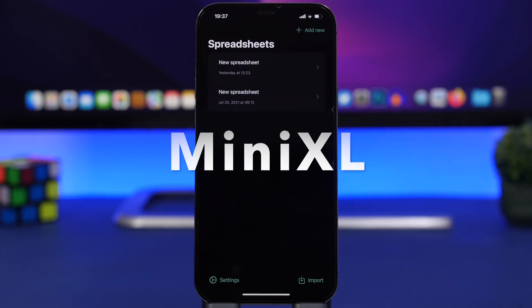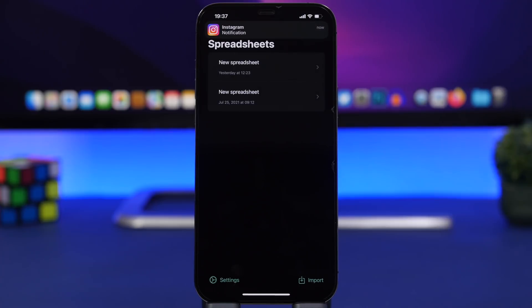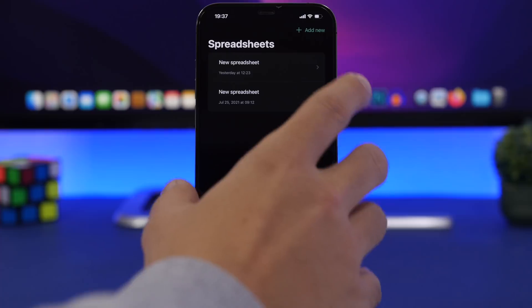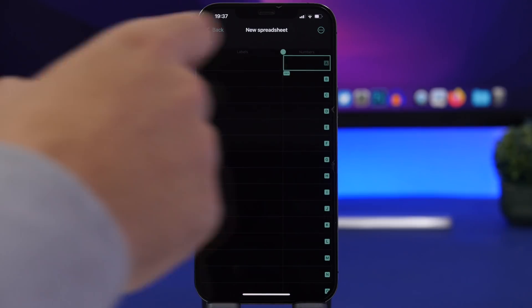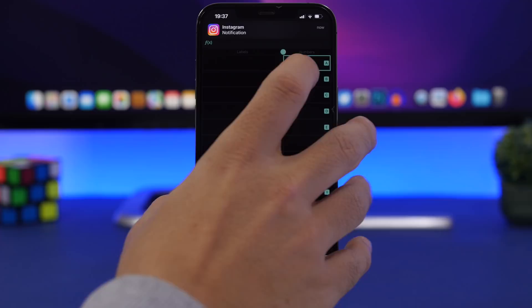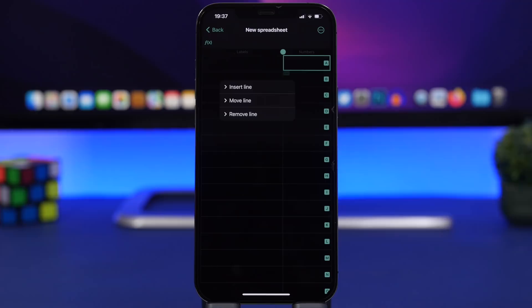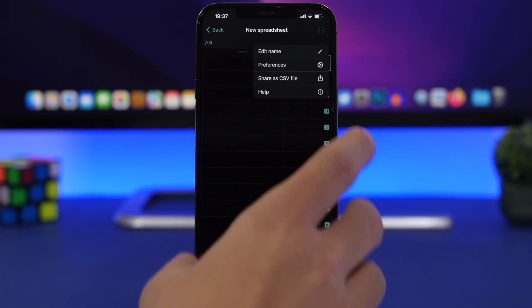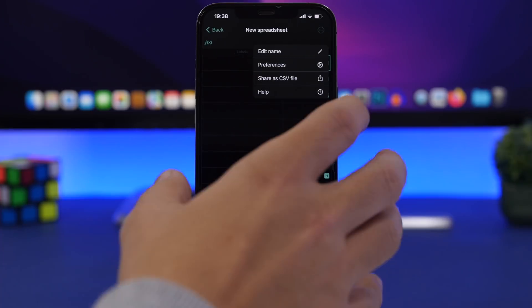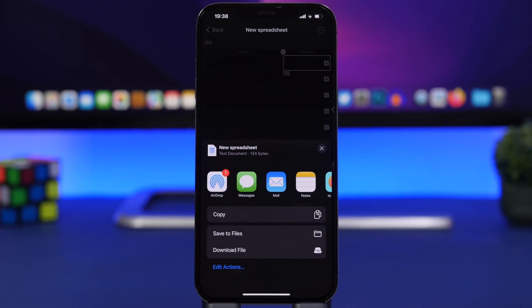Next up is Mini XL, an app that allows you to create spreadsheets right on your iPhone using this free app. Tap 'Add New' and from there you can edit the spreadsheet — enter numbers, tap the three dots to insert a line, move or remove a line. It's very simple to use. Once you're done, tap the three dots to edit the name, share it as a CSV file, save it to your files, or send it via email.